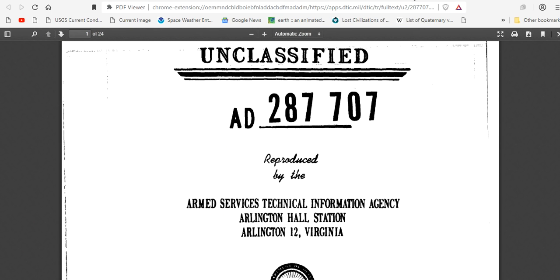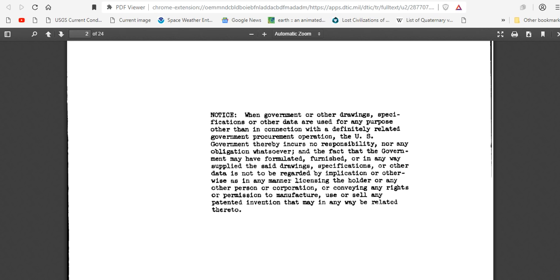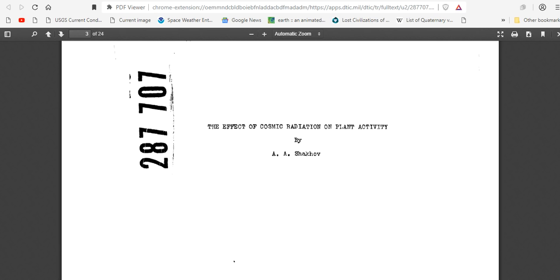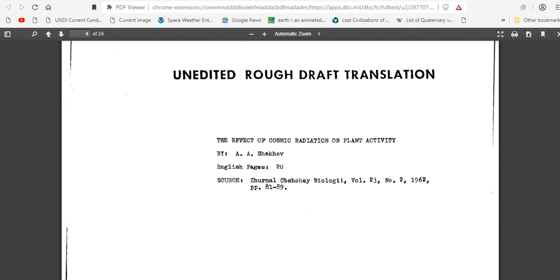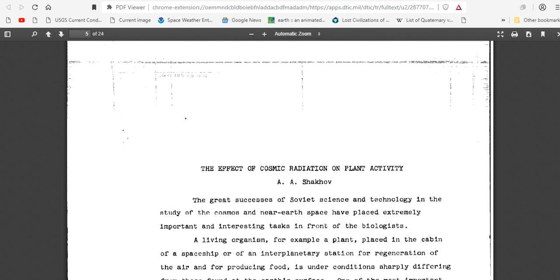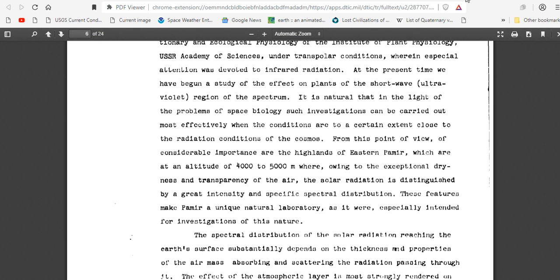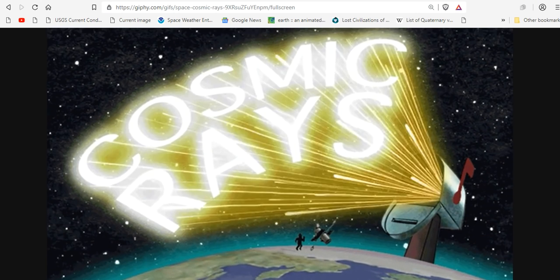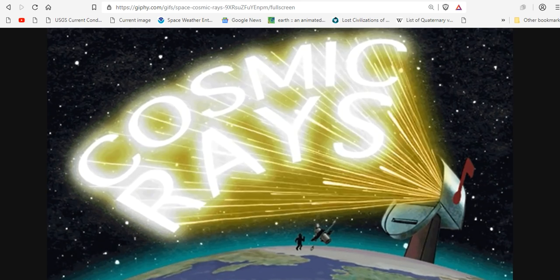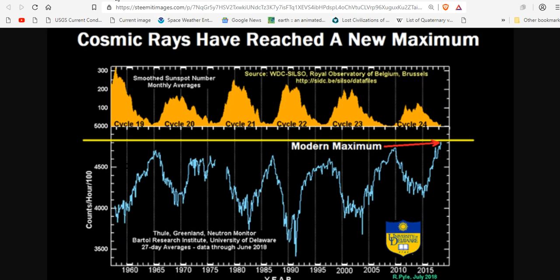Unclassified Armed Services Technical Information — this is CIA. Guess what they're studying? The effects of cosmic radiation on plants, back in 1962. Twenty-four pages of classified information for you to peruse. Cosmic rays are your future. The magnetic reversal is upon us, and the grand solar minimum simultaneously predict more radiation entering the environment.